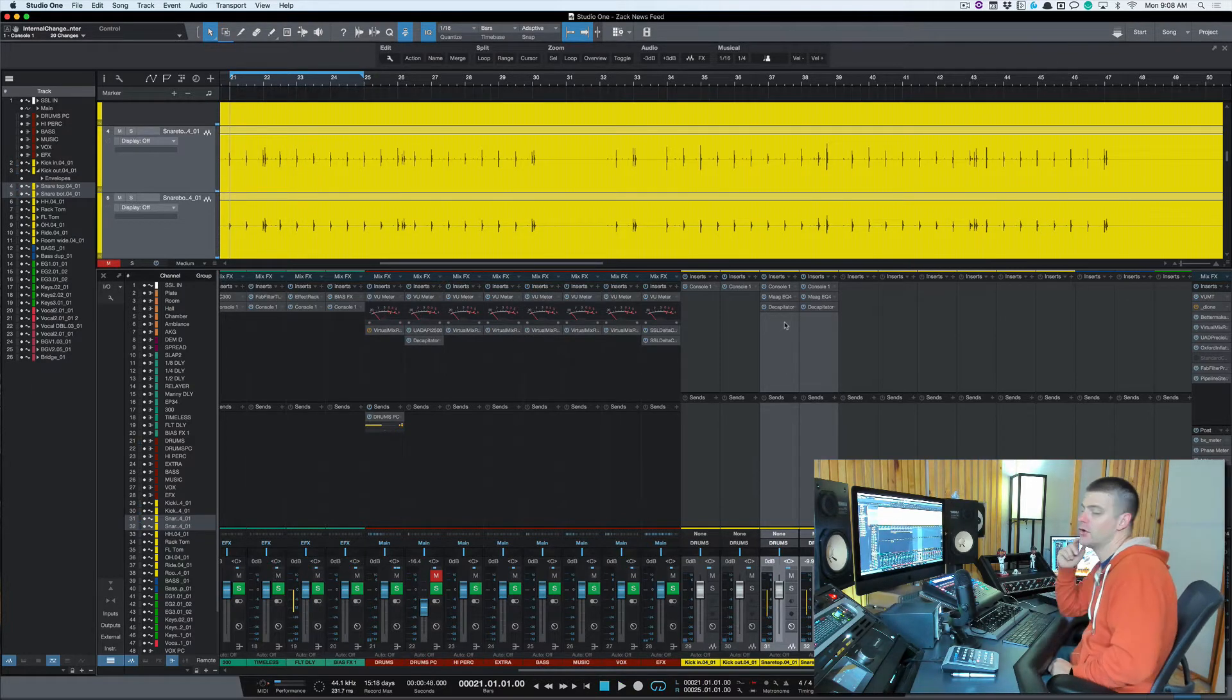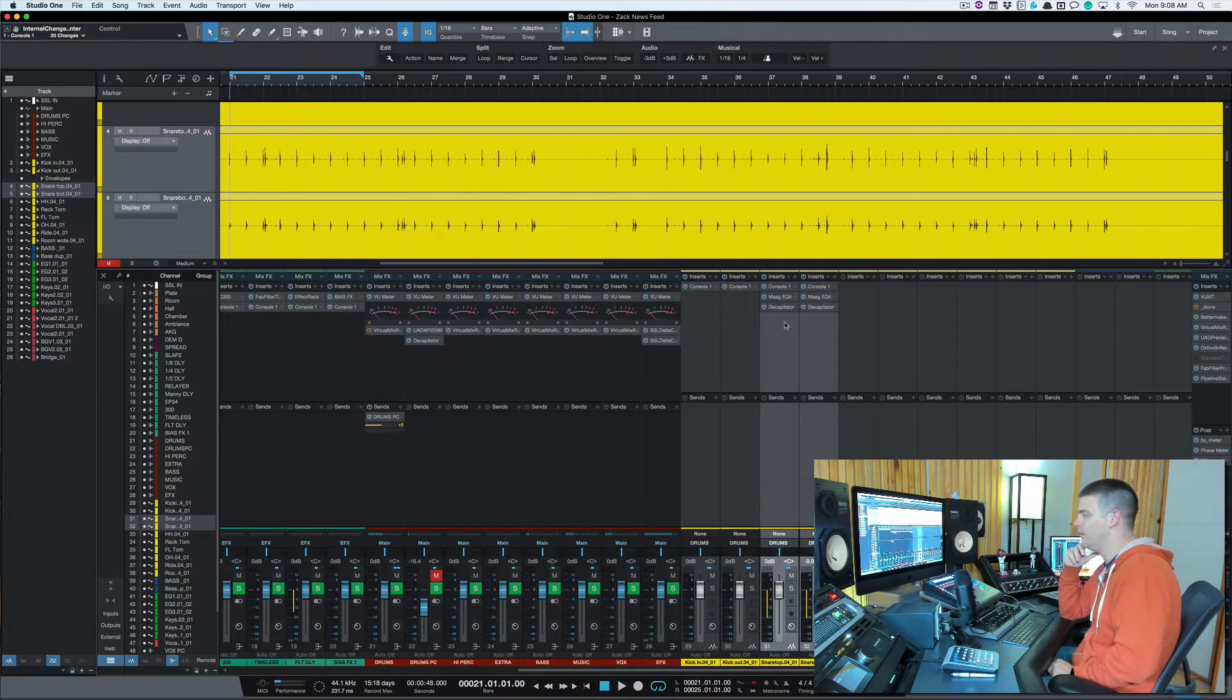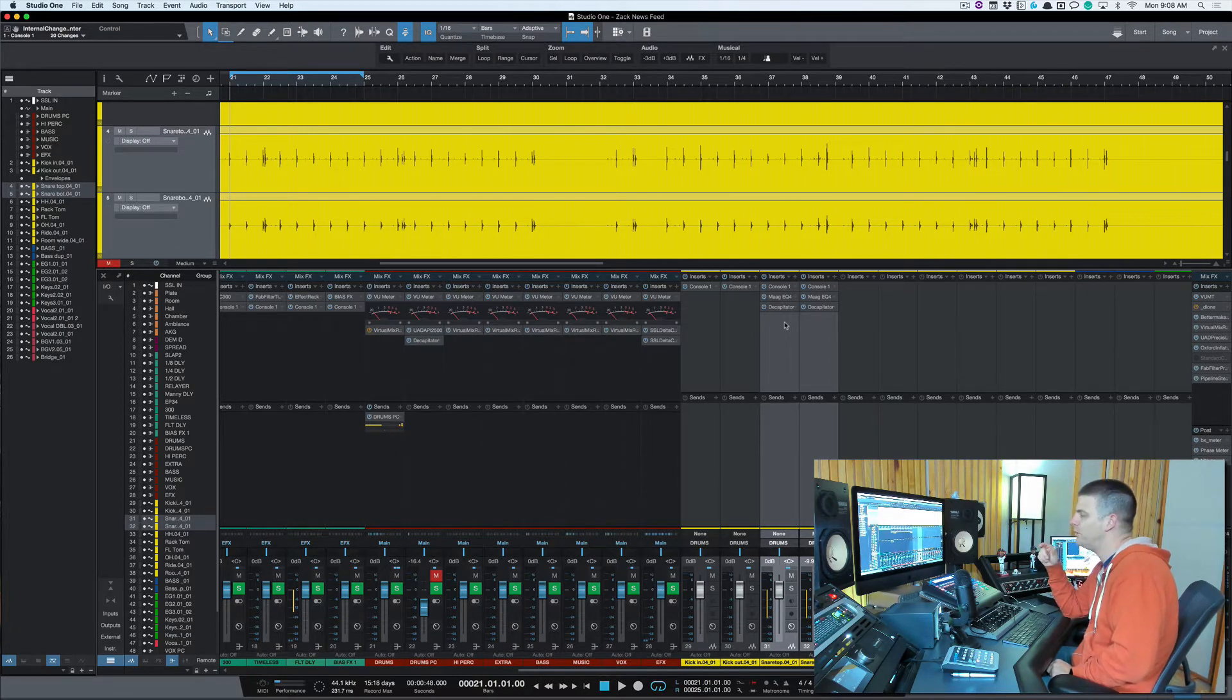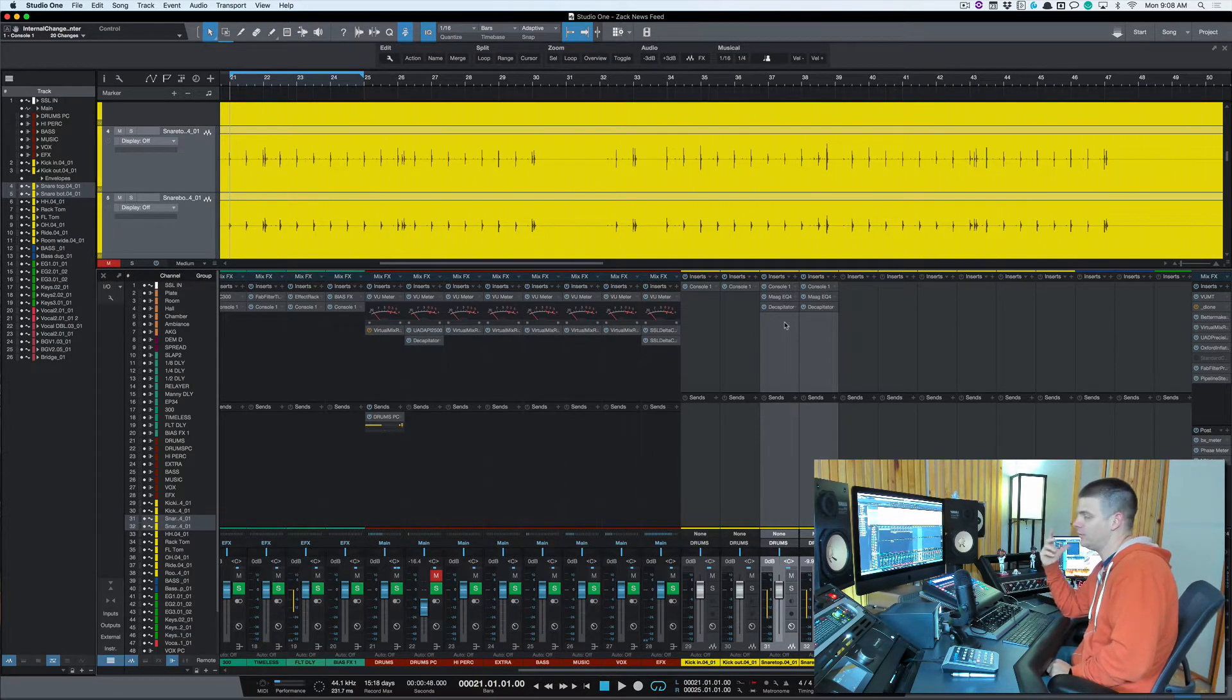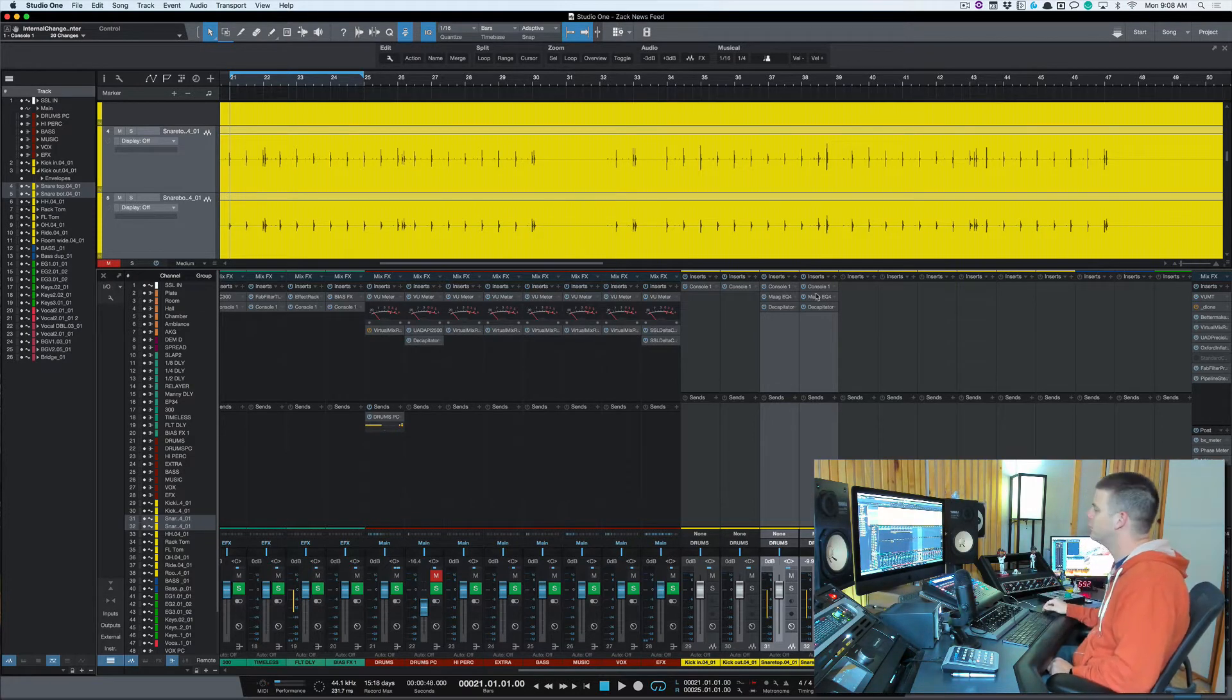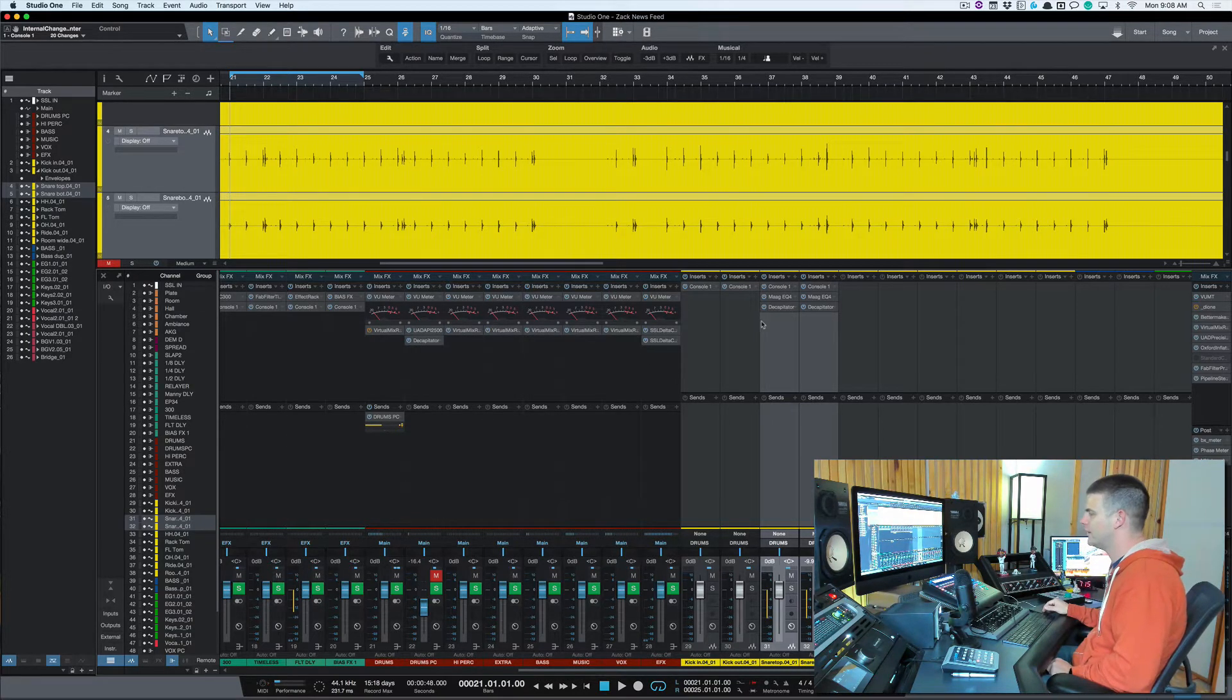So you can hear right away that snare is cracking now. There is a little bit of a volume change, it's not completely matched, but there's definitely a change in sound and tone and it helps cut through the mix a lot more. So I always do that almost on everything.